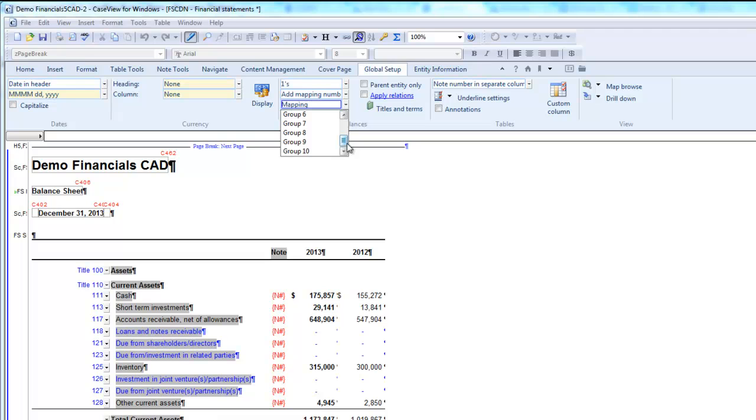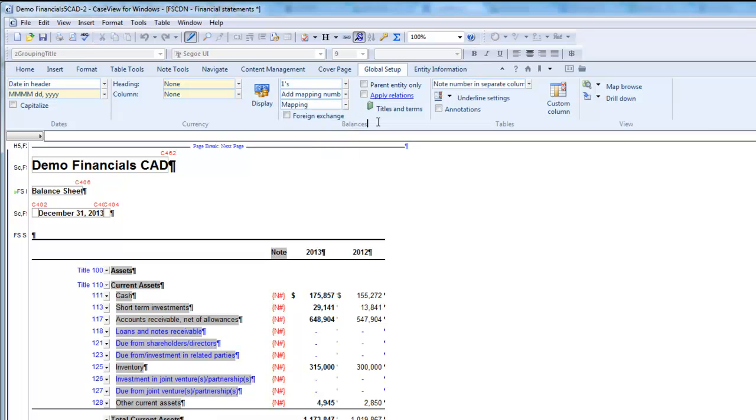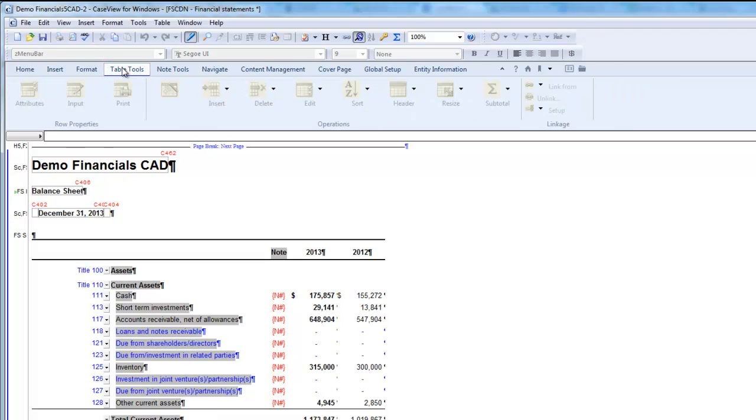If you do not want to use the default selection, you can make local changes to override the global defaults where necessary. To do this, navigate to the Table Tools ribbon. Click in the table or row for which you want to specify the mapping or grouping.